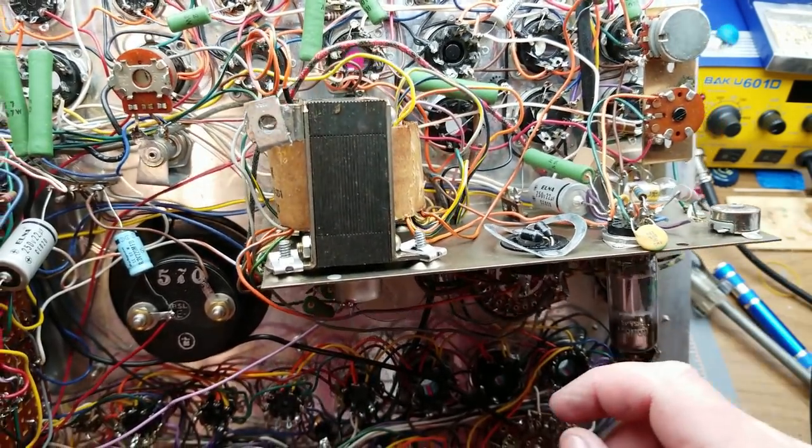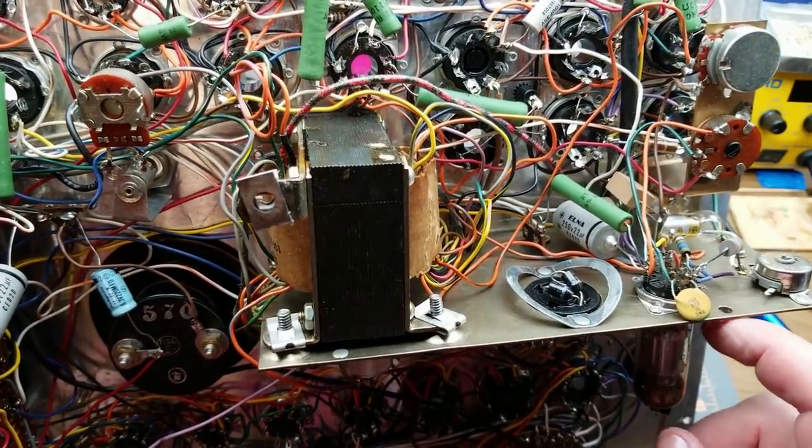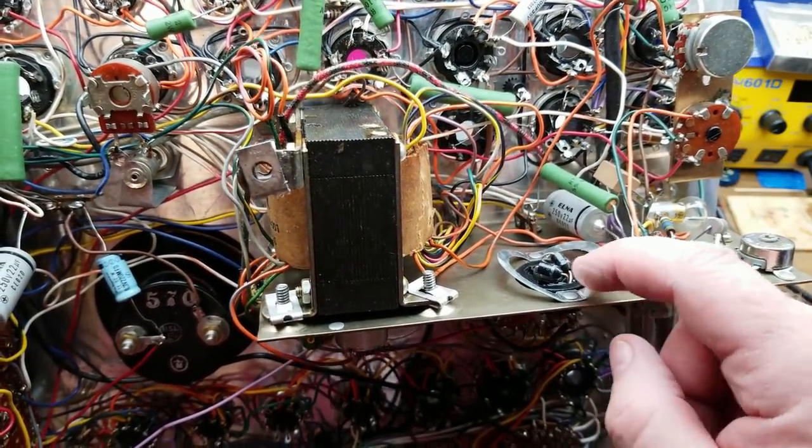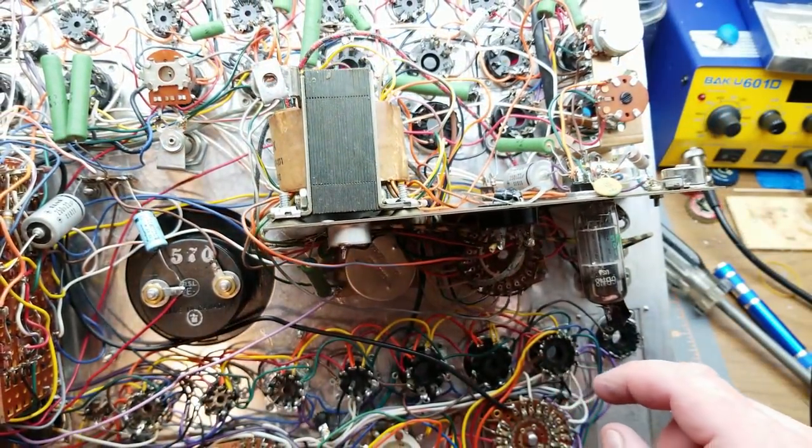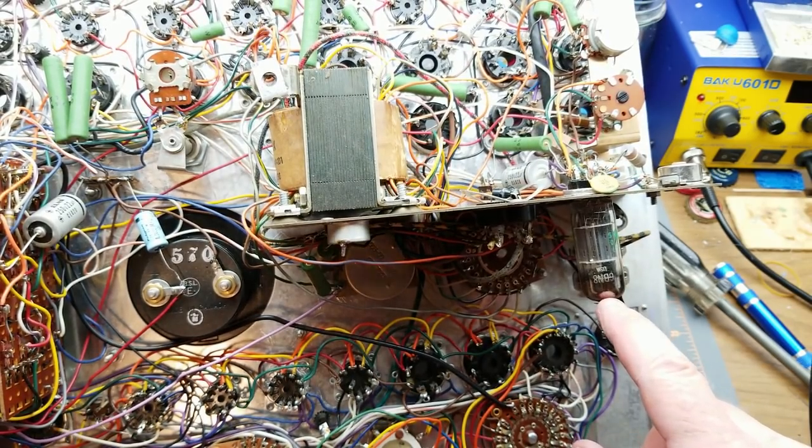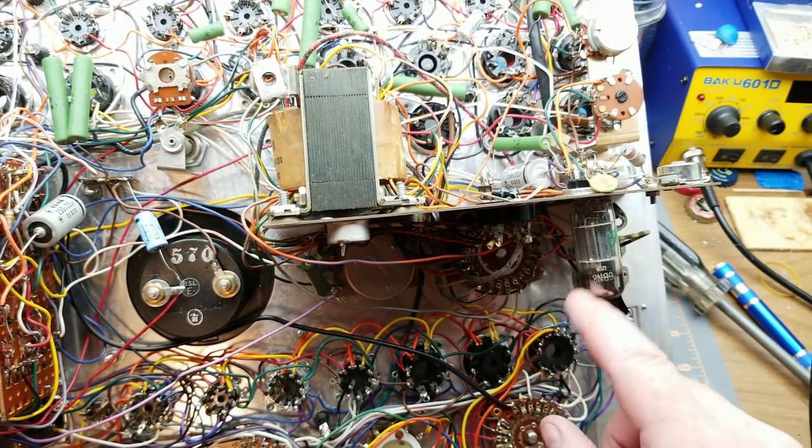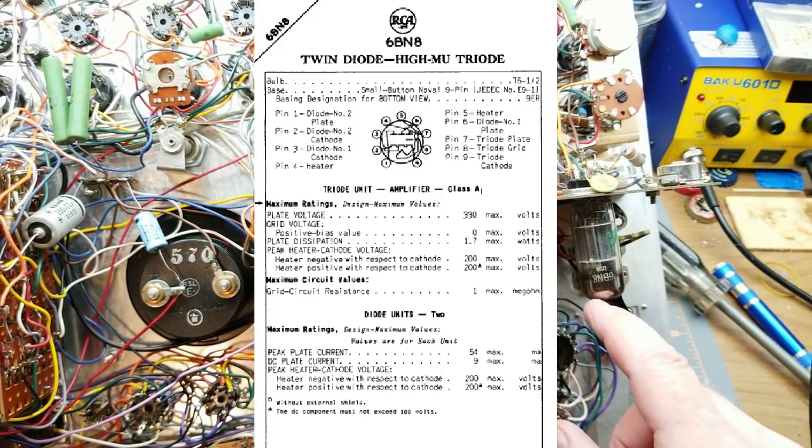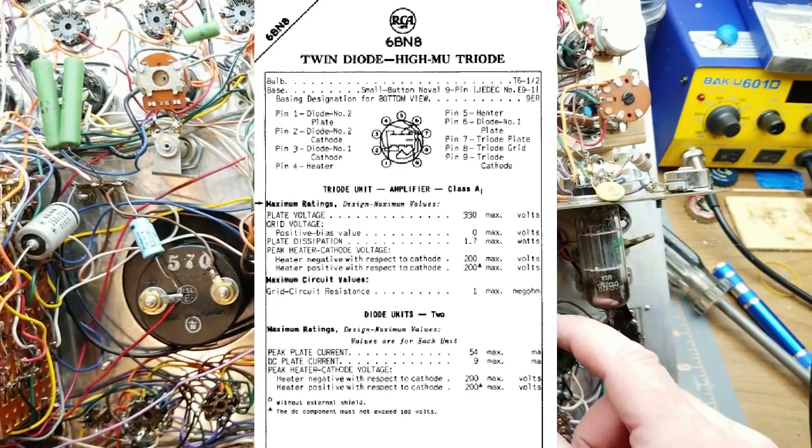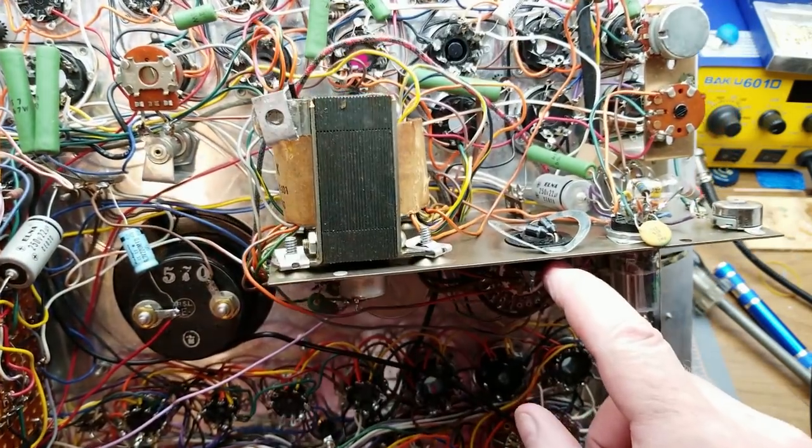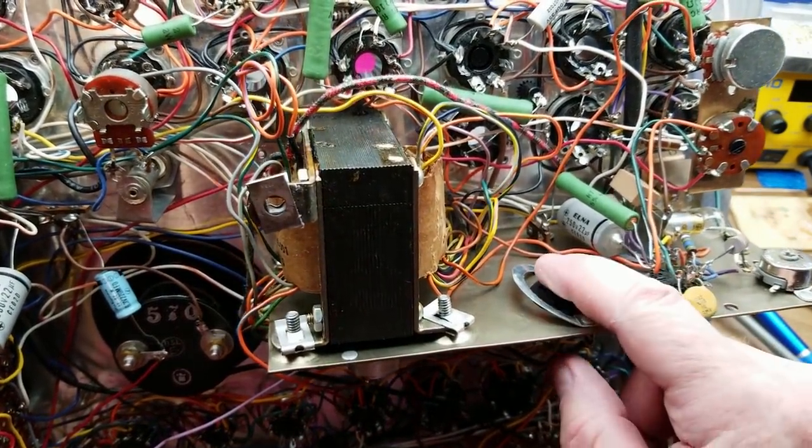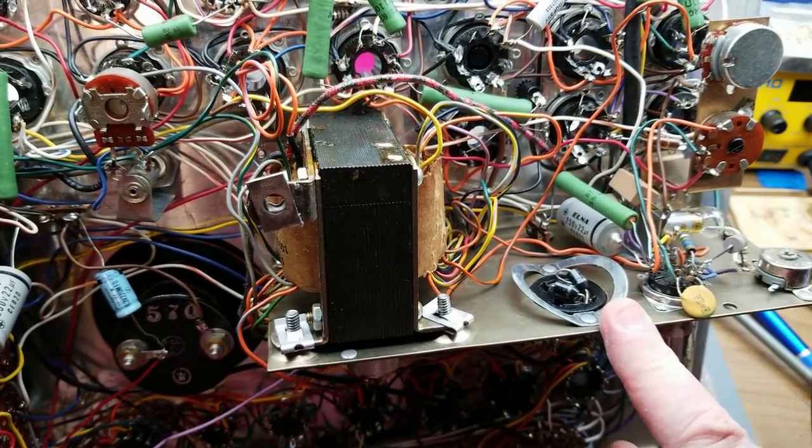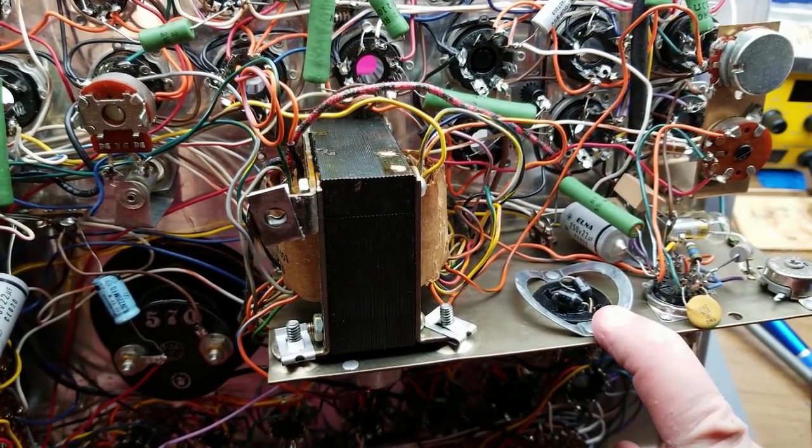Anyway, where was I? Oh yeah, it looks like it used to run on a second tube. So this one down here is a 6BN8, we can look that up later I guess, but this socket here used to have a diode, a rectifier tube in it, but it's been replaced at some point with a pair of silicon rectifiers, aka diodes.